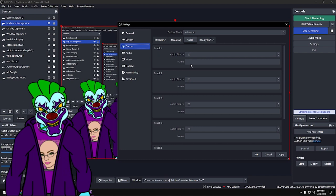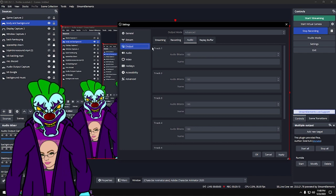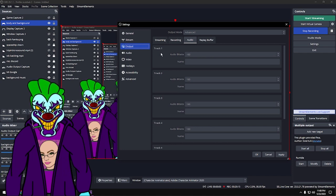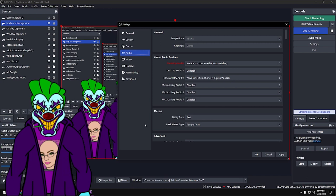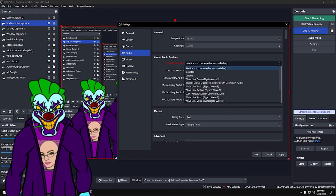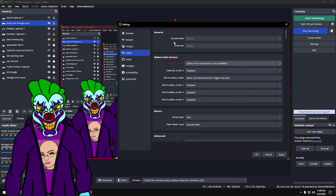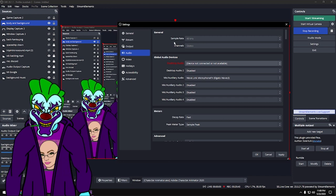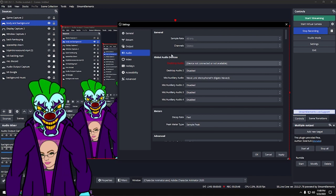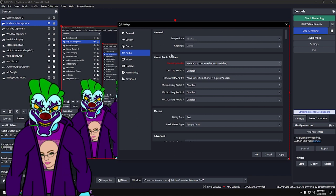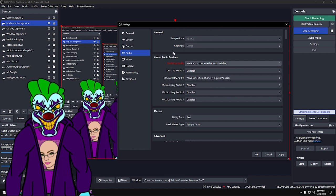Audio bit rate: especially for the track you use — I only use Track 1 — set the bitrate to at least 160. Under the Audio tab, Sample Rate: make sure it's at least 48 kilohertz. That's for your audio quality.